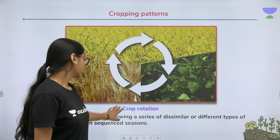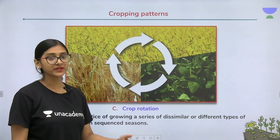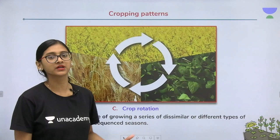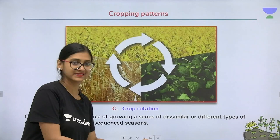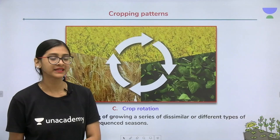The next type is crop rotation — very important and very famous. A lot of exam questions come regarding crop rotation. There are one-year, two-year, and three-year crop rotation systems. As the name itself says, in crop rotation we grow crops in a rotational manner — in one particular season one crop is grown.